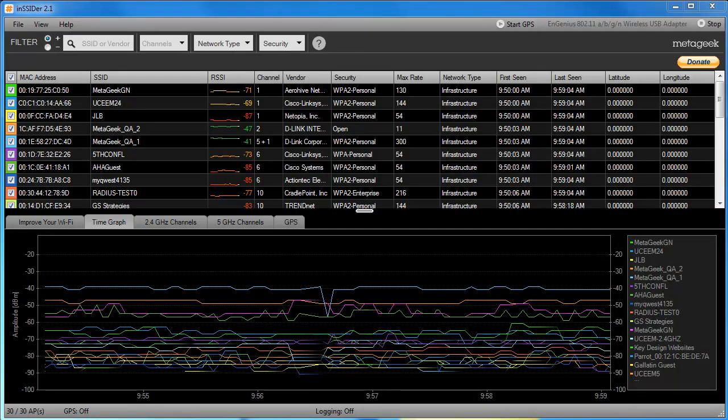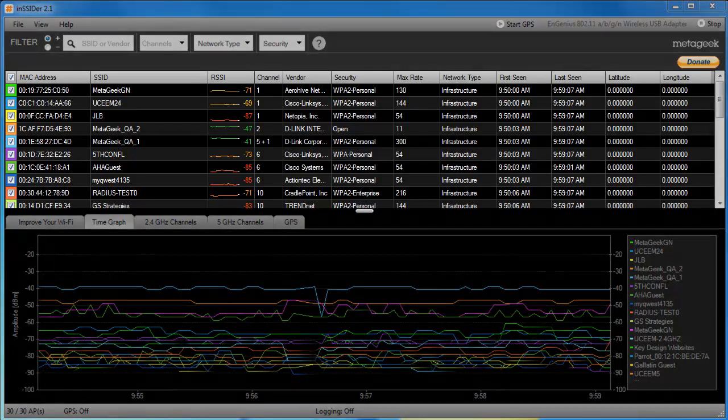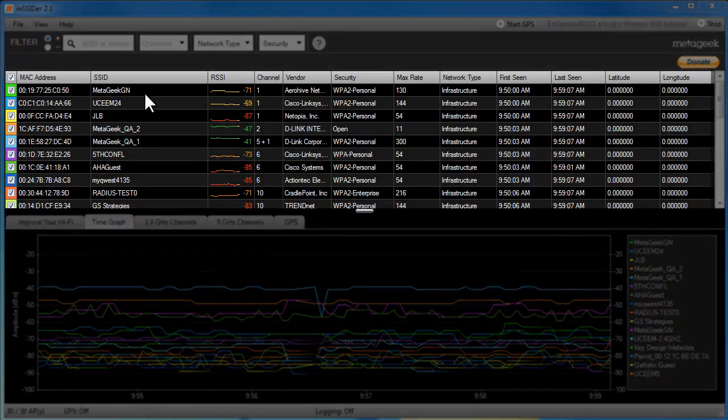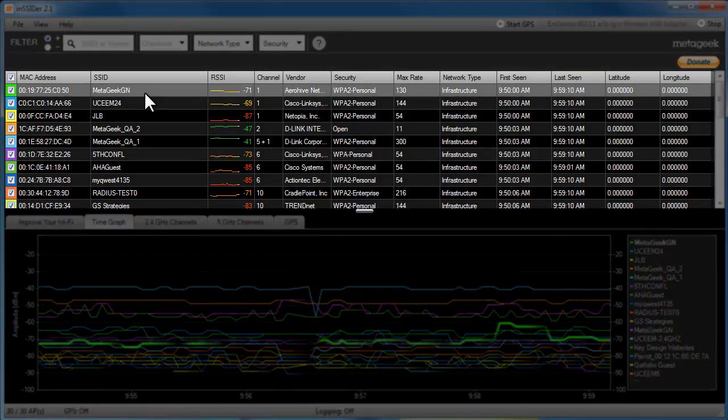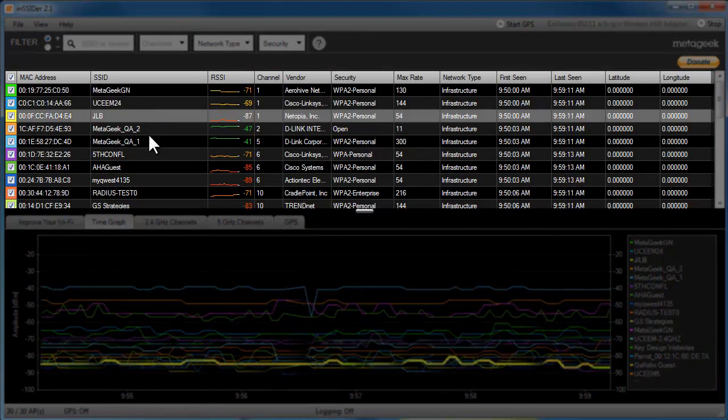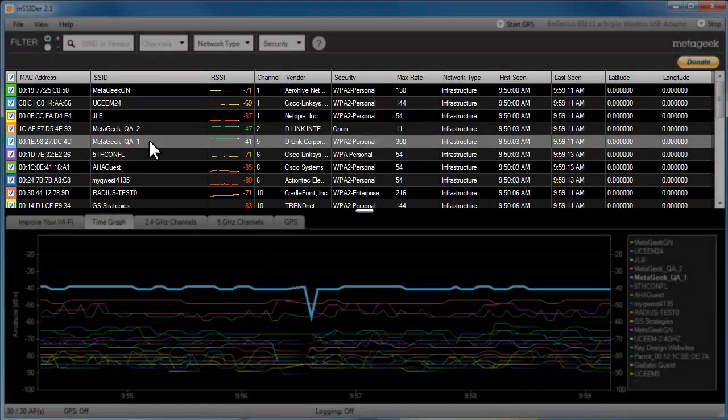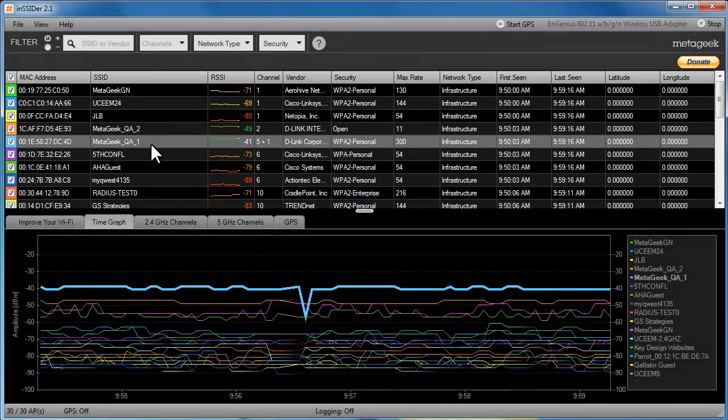Insider is a Wi-Fi scanner that can help optimize your wireless network for better performance. The top pane is called the Networks table. This is a running list of the wireless networks and their specifications.